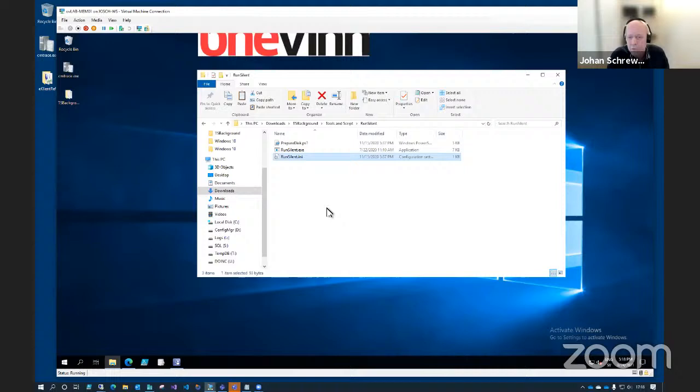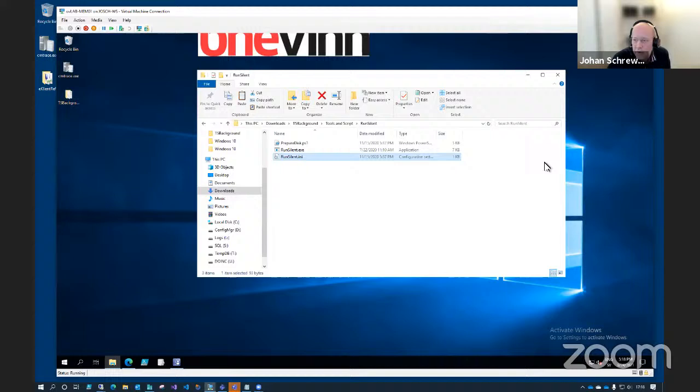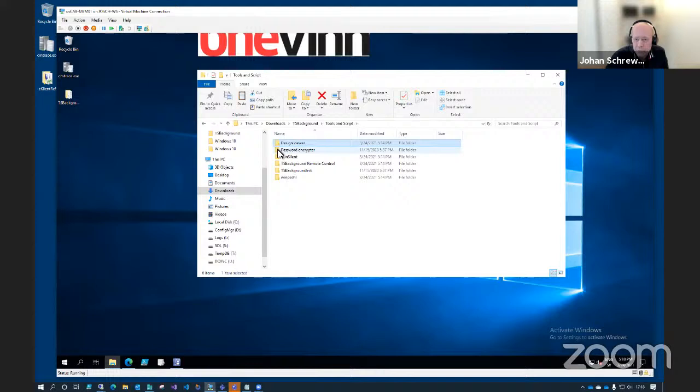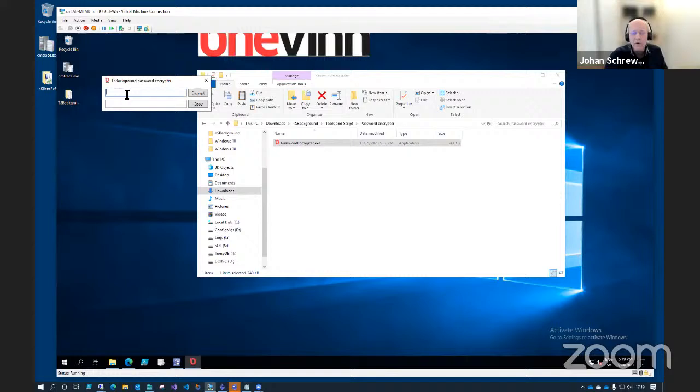You can also add as many commands as you wish and then just run RunSilent.exe. Within this folder there's also Design Viewer and a Password Encryptor. I don't want to put the debug password in clear text, so I can just write whatever I want as my password, encrypt it, copy it, and paste it into the config file of this application, which is going to be included in the boot image.